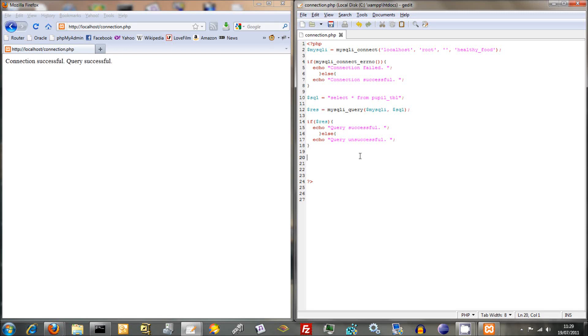So far we've connected to the database and performed a basic query. We haven't actually got anything out of that query yet because we haven't translated it into a PHP array. So that's what we're going to crack on with now.